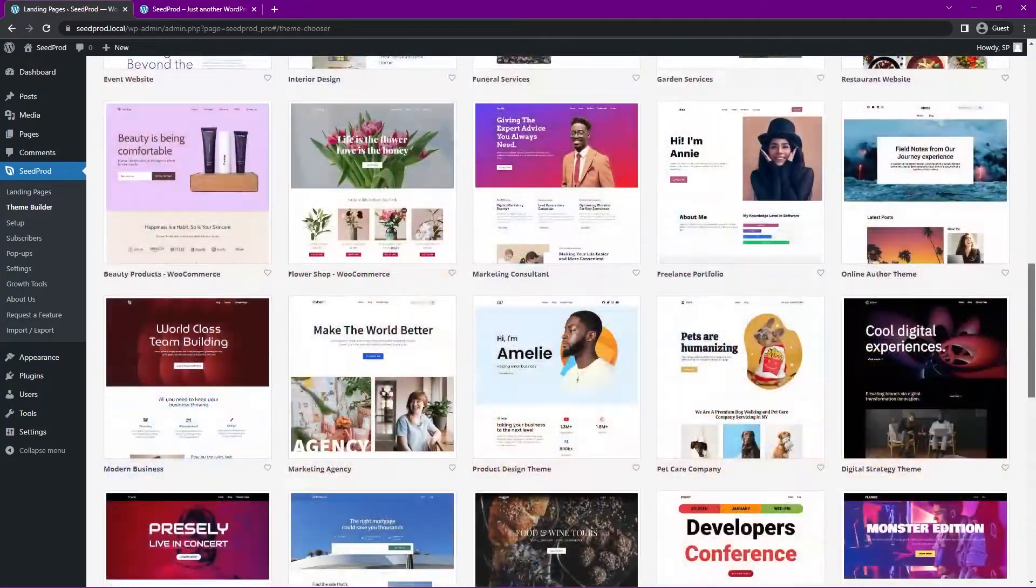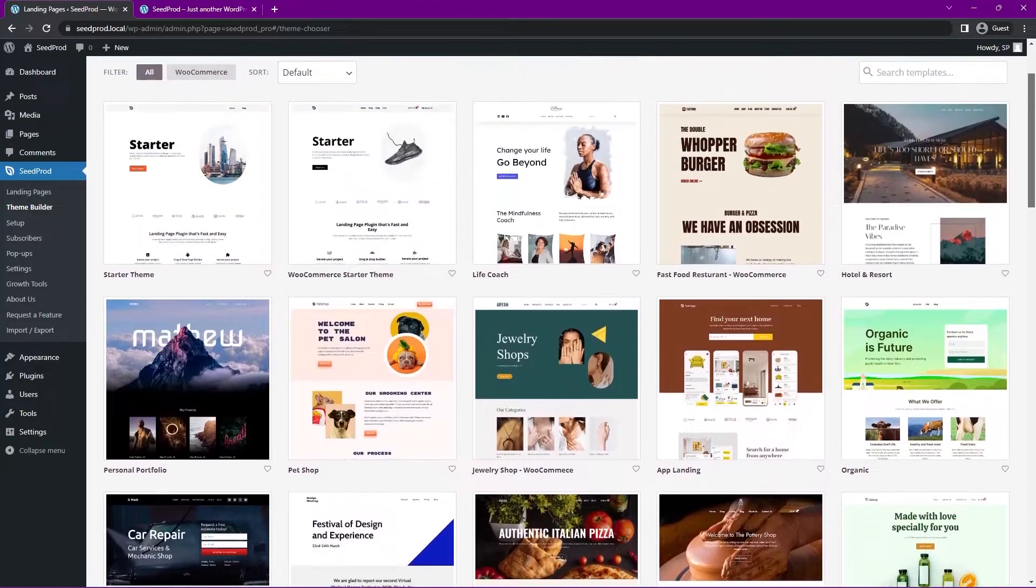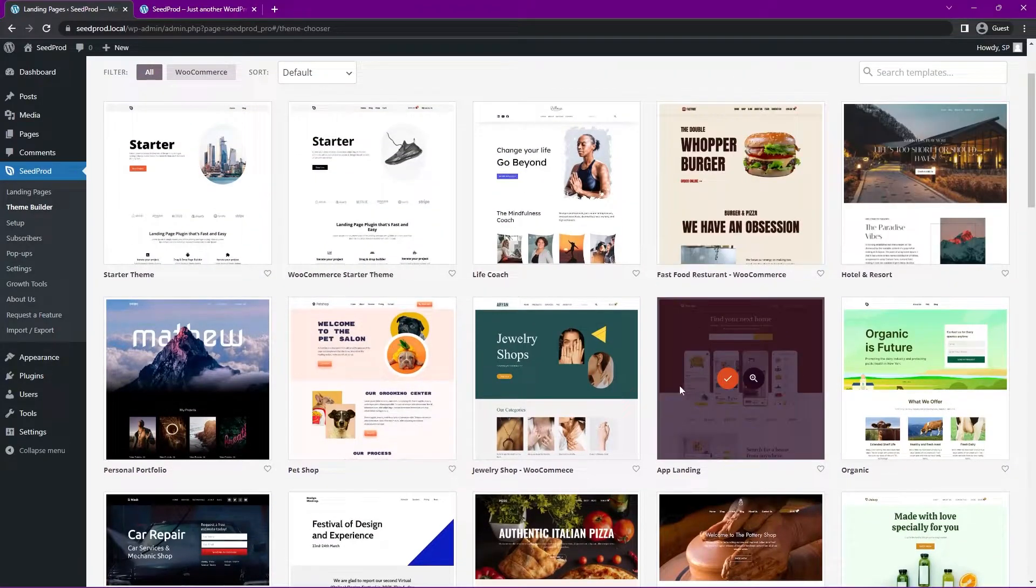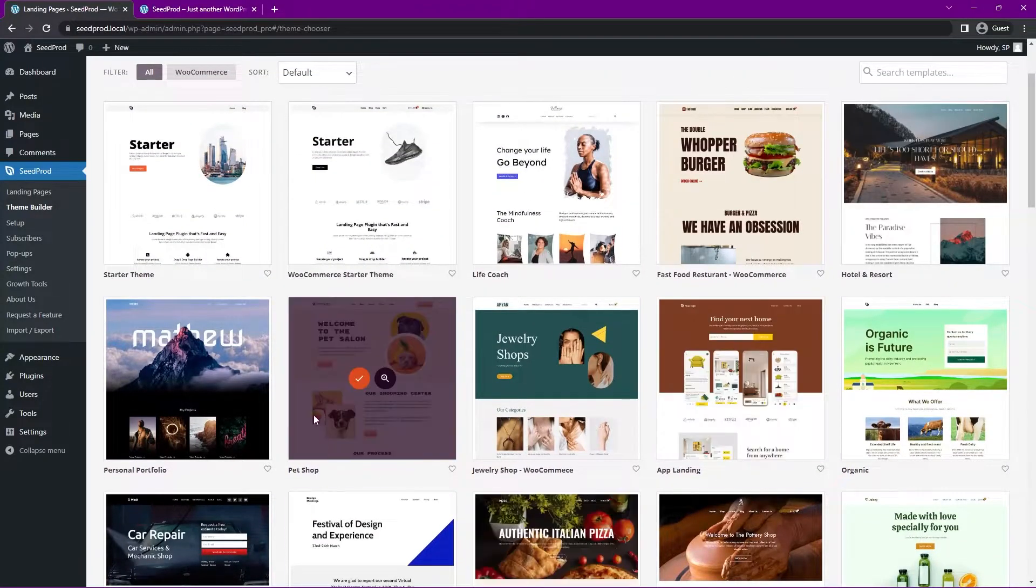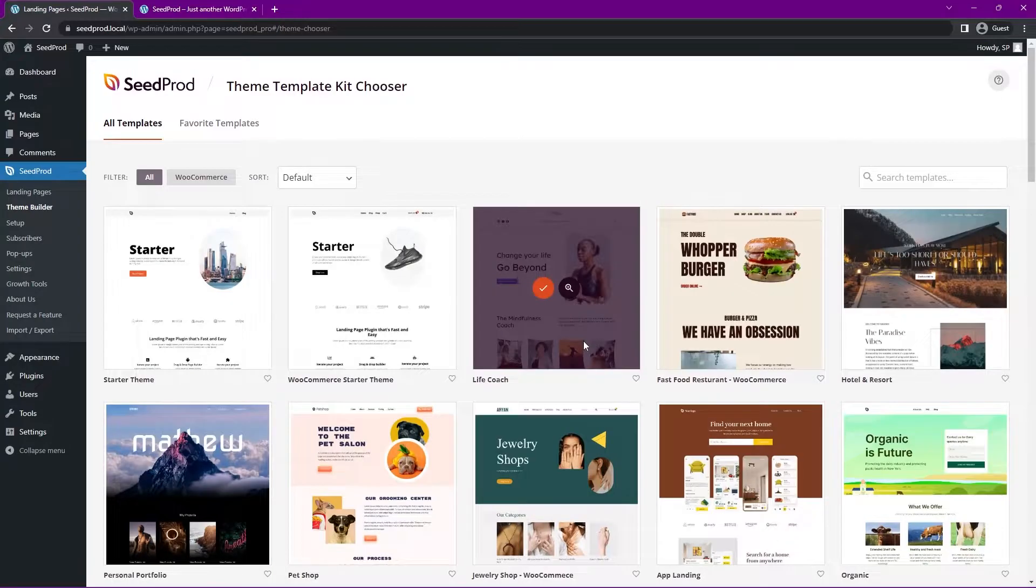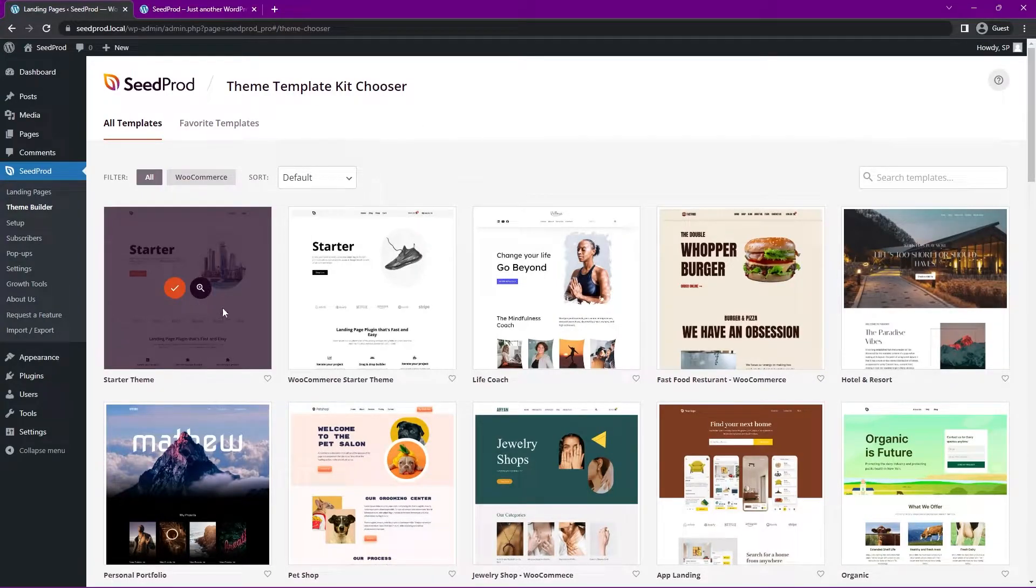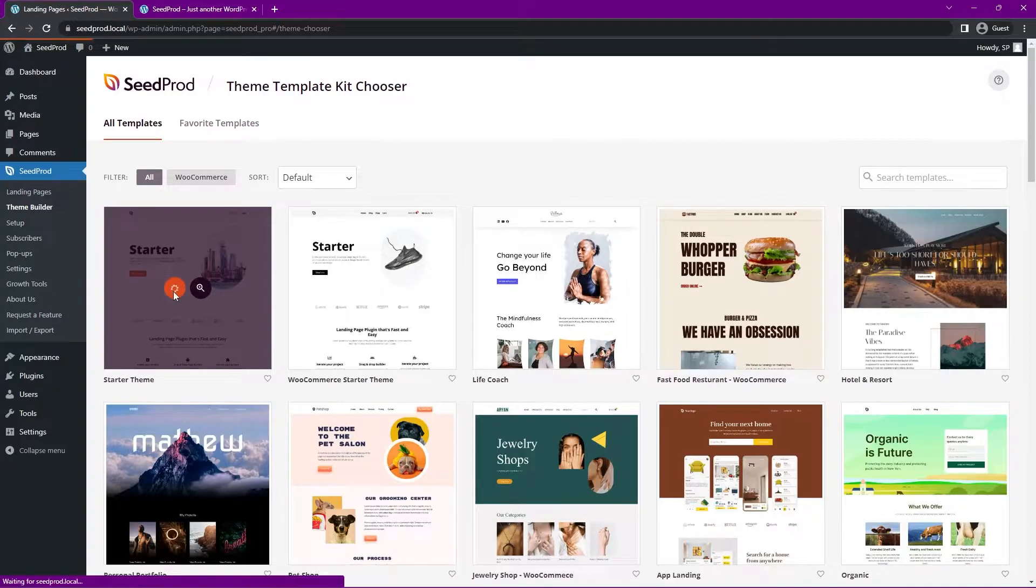This will open the theme template kit chooser and you can select the theme that makes the most sense for your project. Now each theme here does have a specific theme. For example an app landing page or a pet shop. But you can modify these to be used however you wish. For this example I'm going to use the starter theme to keep this nice and easy.